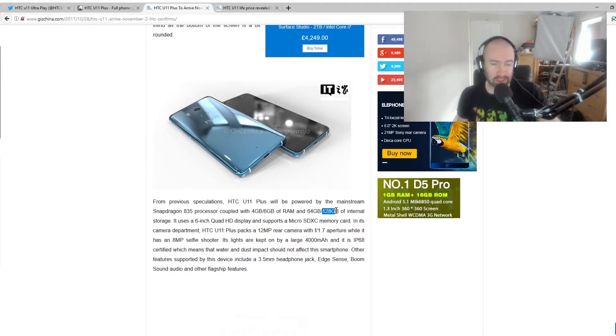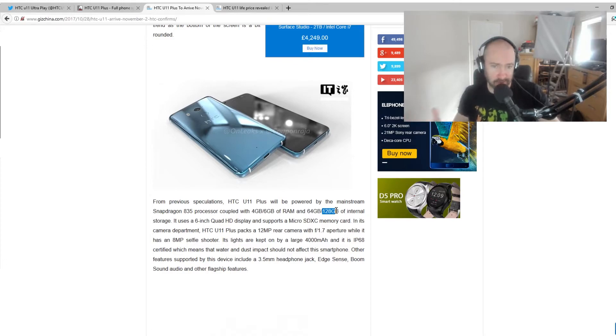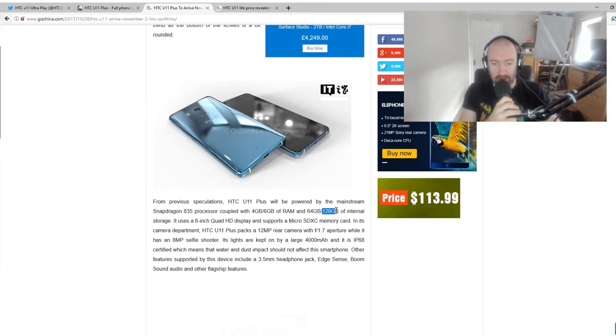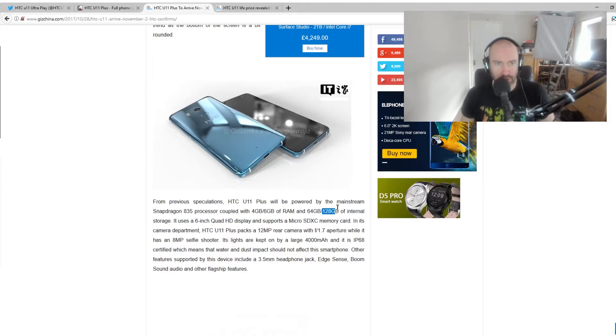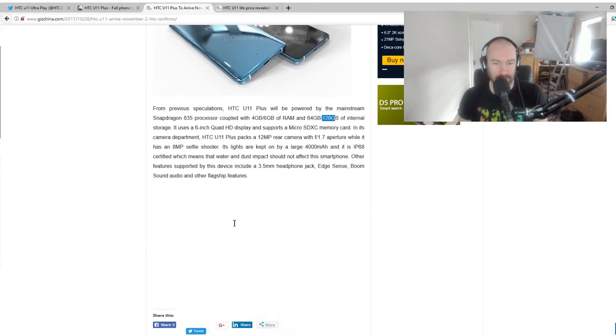There's a lot of people who liked the look of the HTC U11, but maybe they thought battery life wasn't good enough. Maybe they thought they didn't like the fact they didn't have a headphone jack. This could be the phone for them.